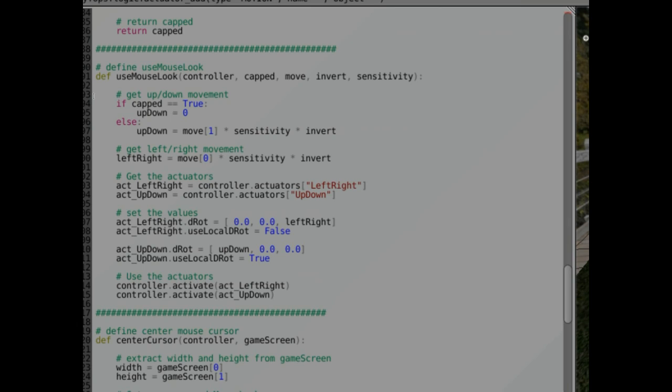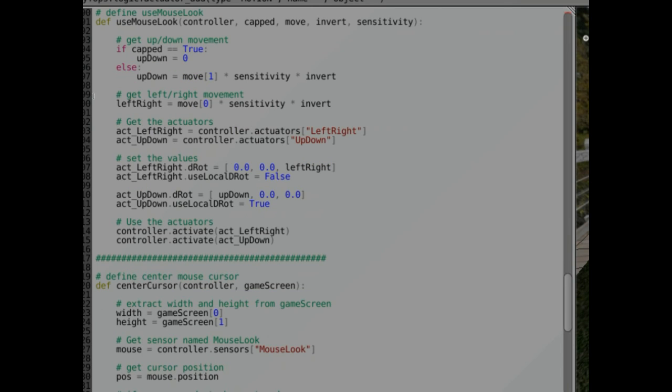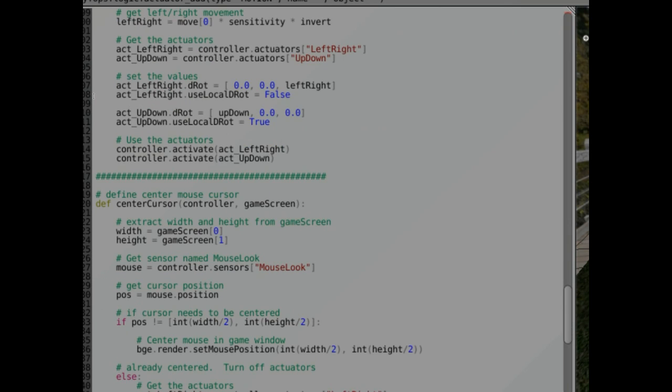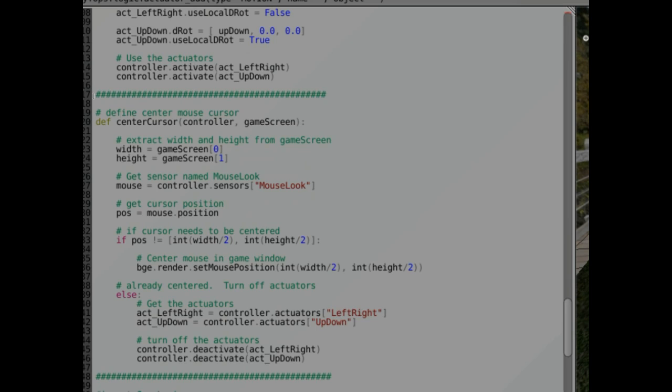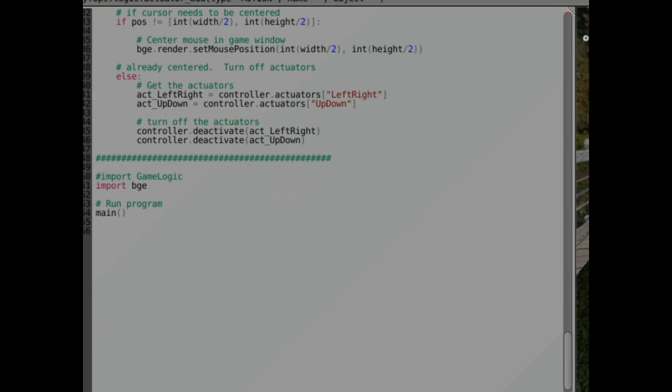And you can see how this relates to the logic controllers that I just set up. So there's a quick rundown of the script. Okay.